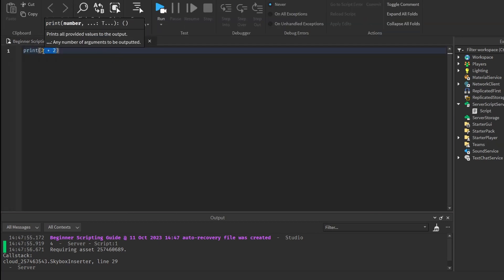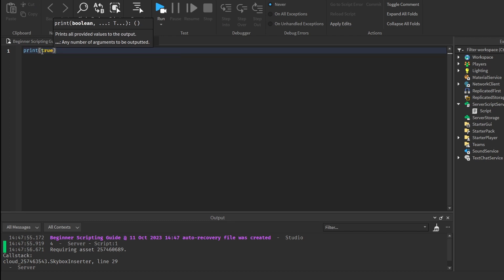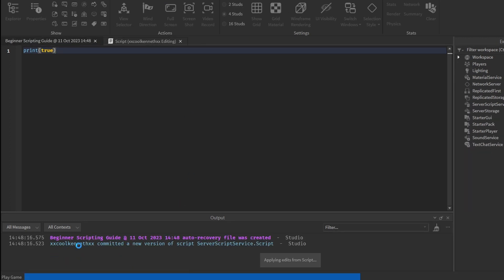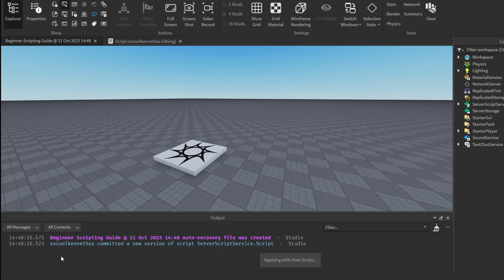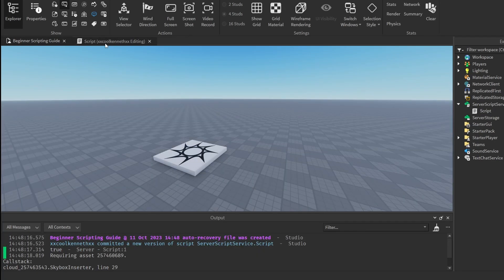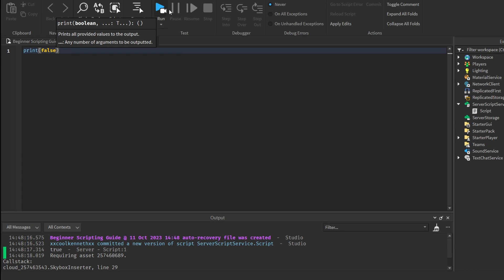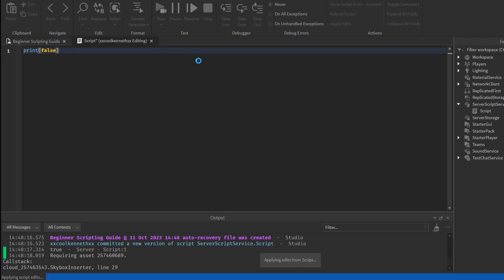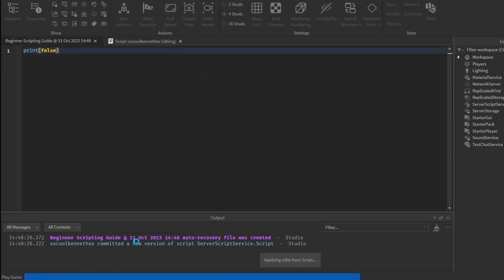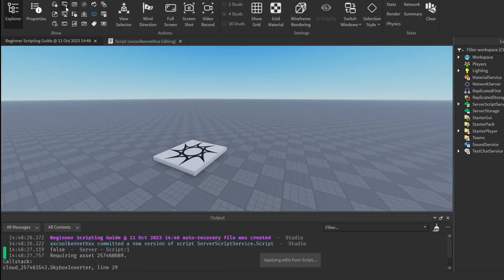You can also print if something is true or false. So if you just go ahead and type in 'true' and run it, you can see in the output it will say true. And if you want to print false, you can just type in 'false', and then in the output, it will print false.